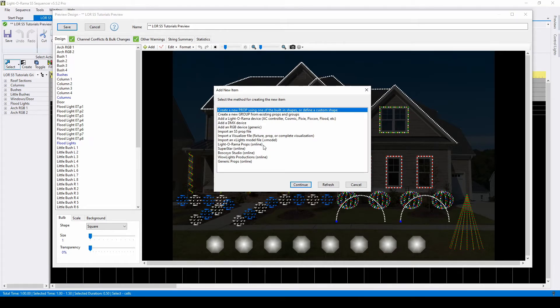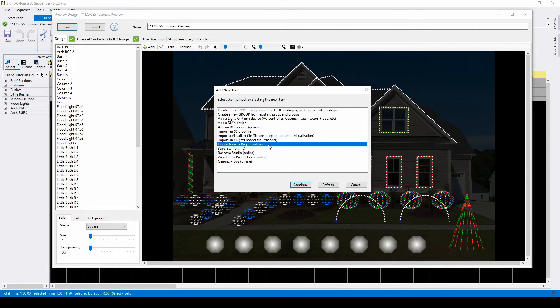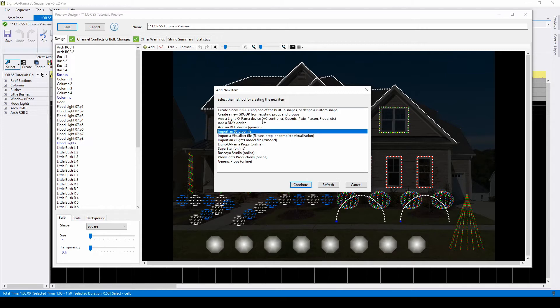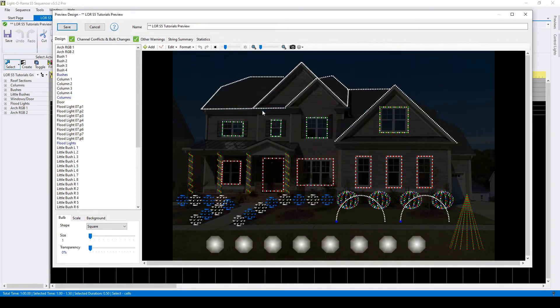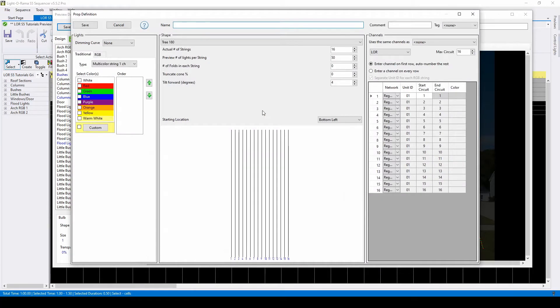You can also import specific props from the websites of multiple companies, import an S5 prop file from another preview, or build your preview by adding devices first instead of prop shapes. We're going to start by creating a new prop.